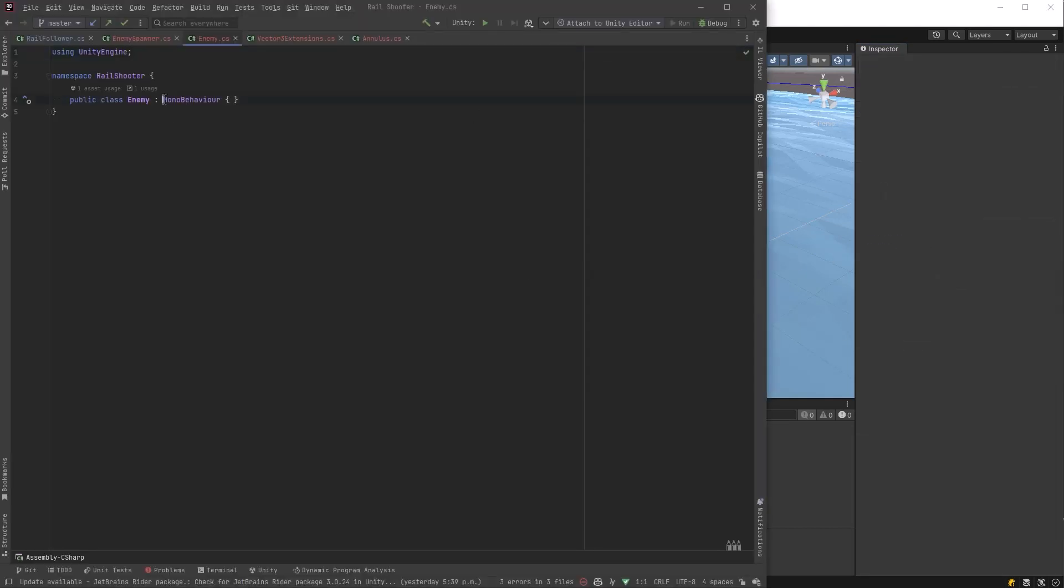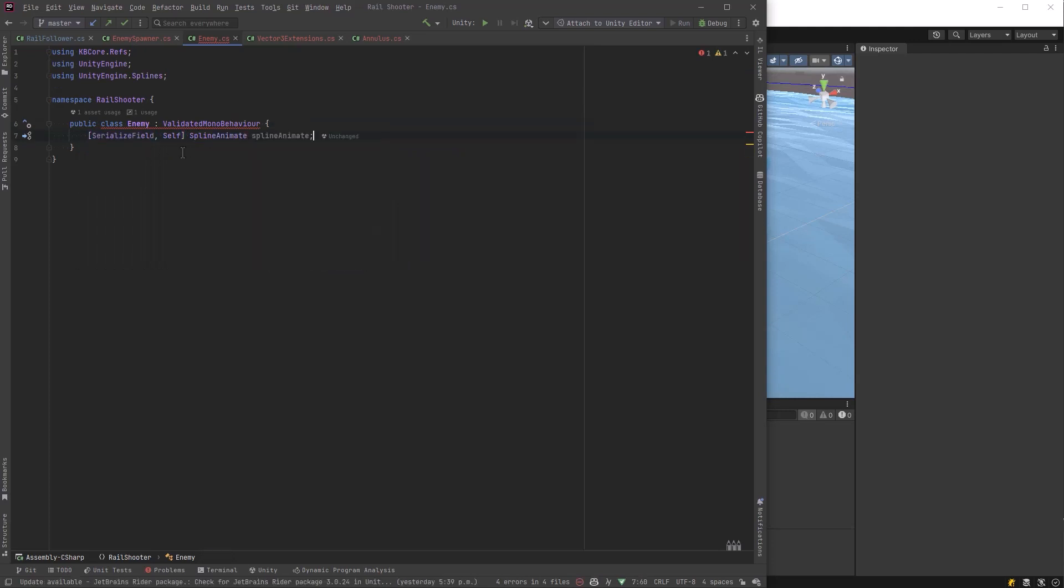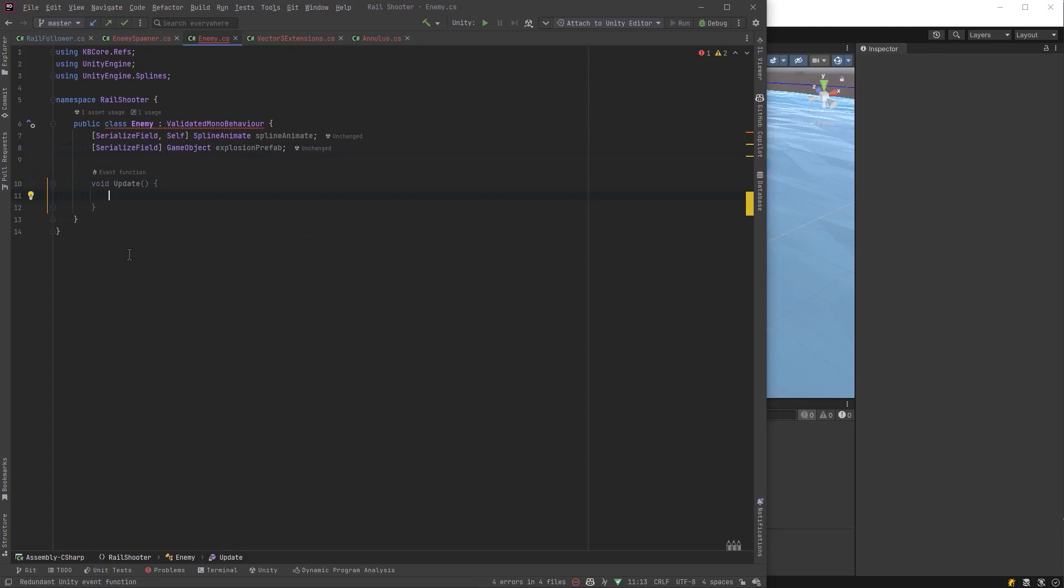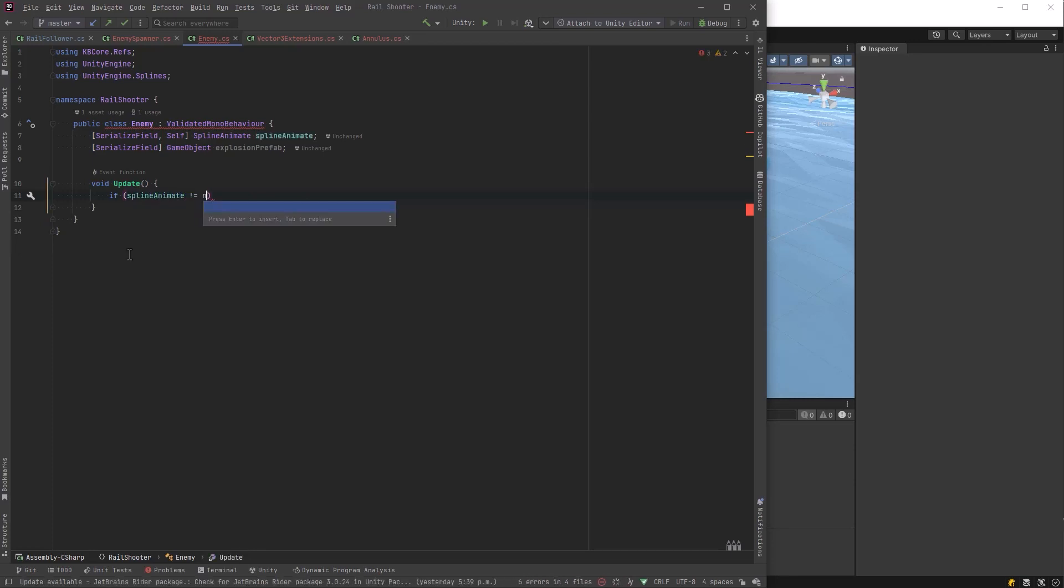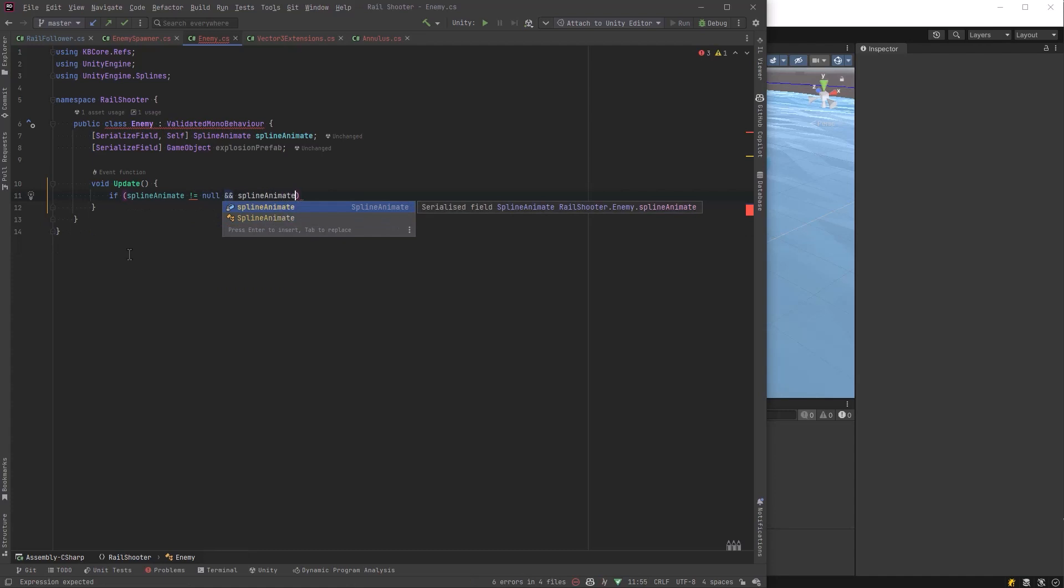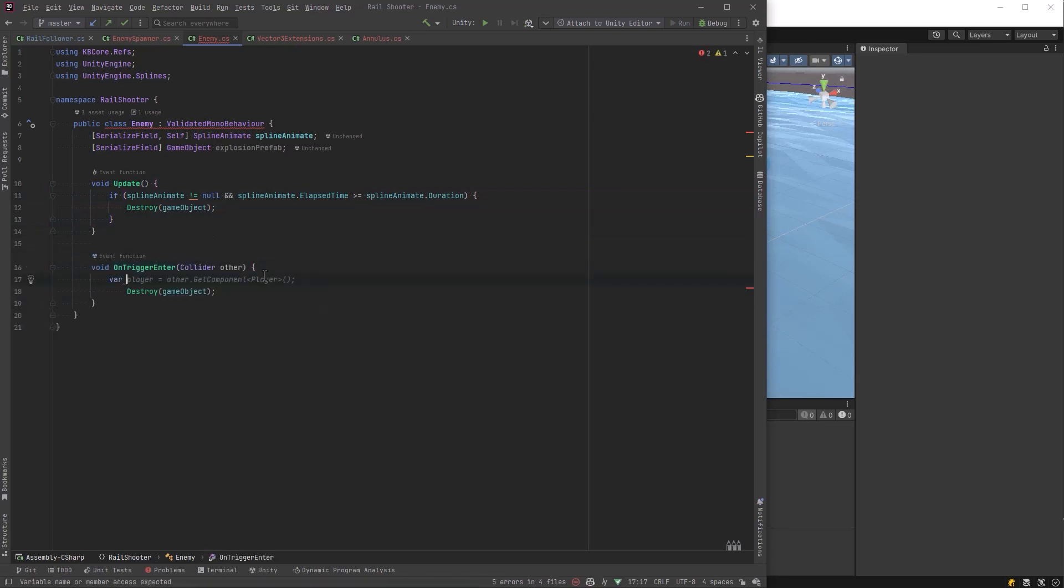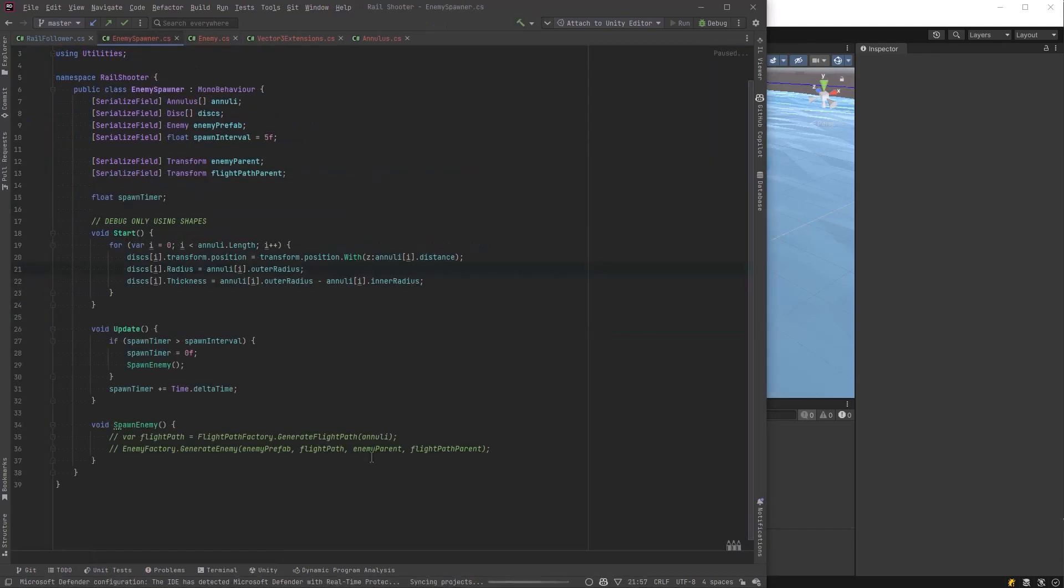Okay, let's start writing some code for the enemy. First, let's get a reference to our spline animate component. And let's also have a serialized field for a prefab we can spawn some kind of explosion when the enemy is destroyed. So on update method, as long as there is a spline animate component and the elapsed time on the component is not greater than its duration, which remember we set to 30 seconds, we will destroy that game object. But we also want to destroy it if it collides with a projectile. So on trigger enter, we instantiate our explosion and we will destroy our game object and in five seconds we'll destroy the explosion too.